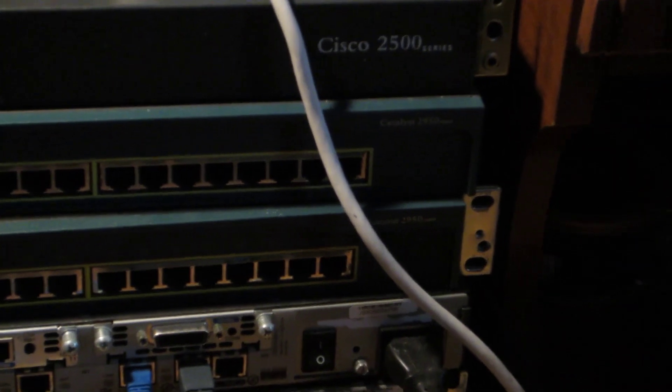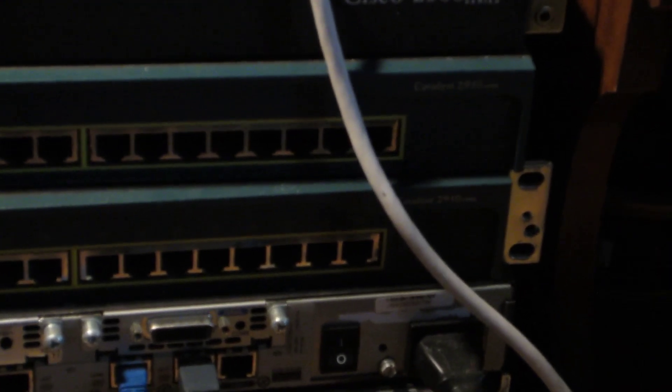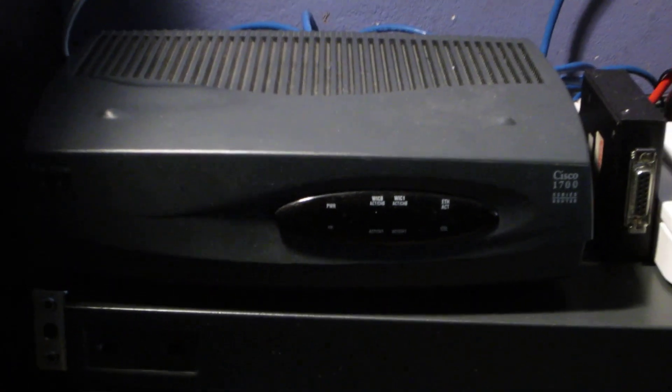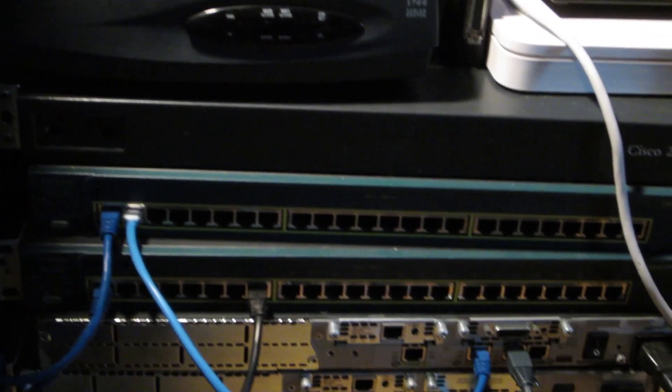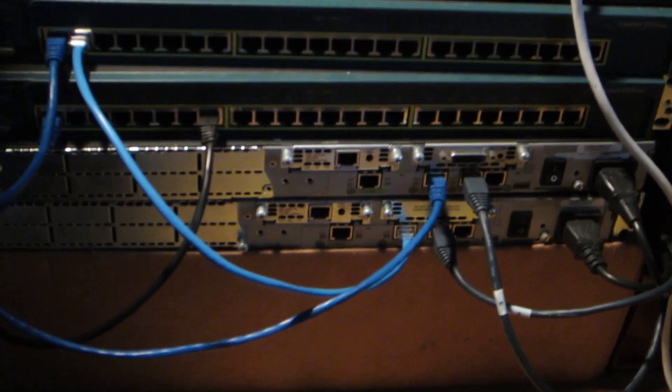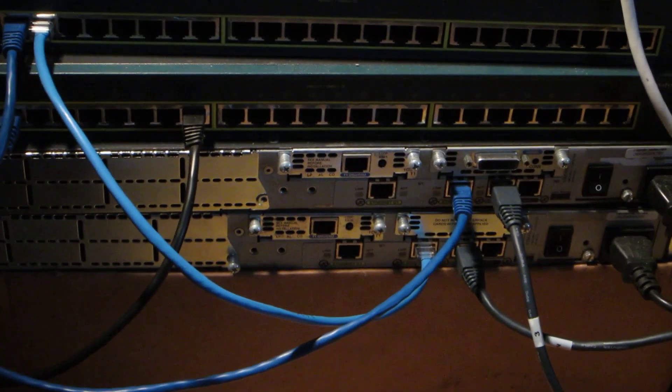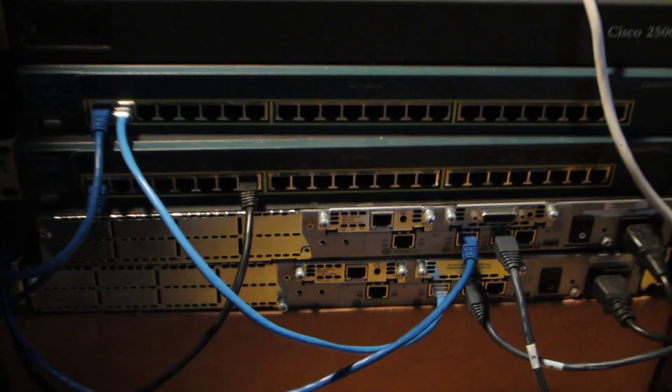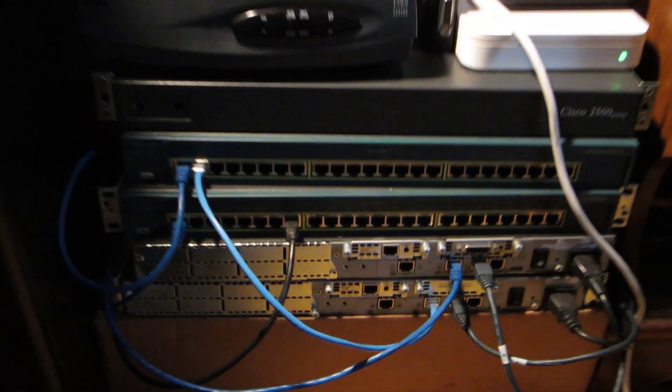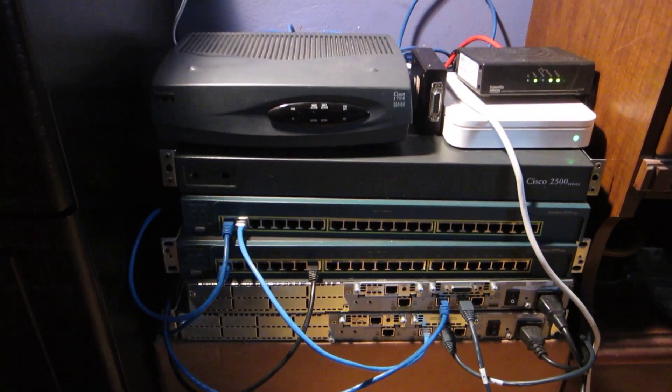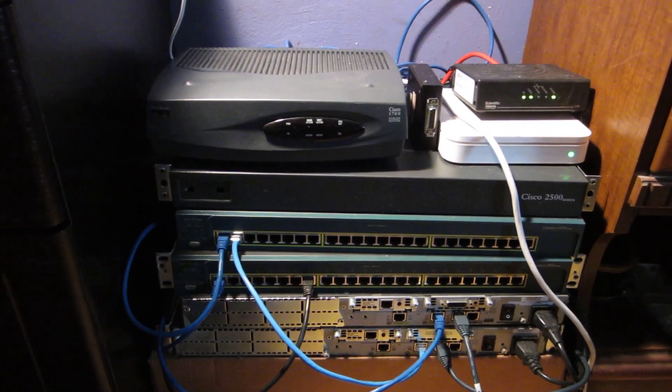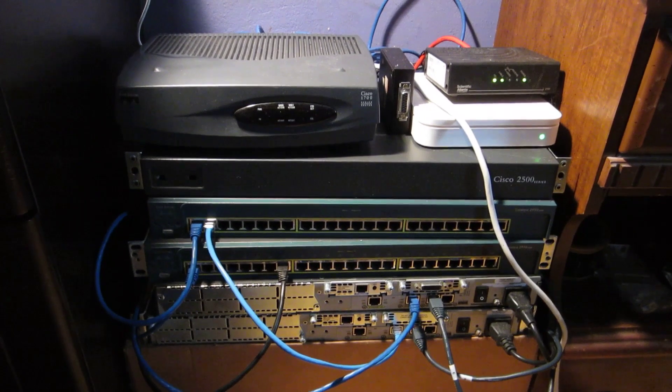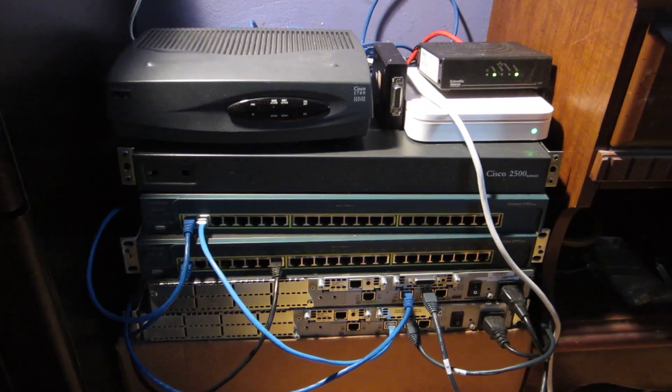As well as maybe a 1721 or one of these 2611 routers. Just one is pretty much fine for the CSENT exam.